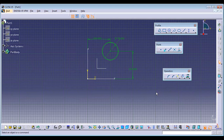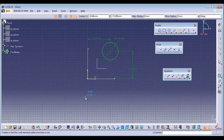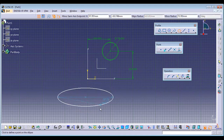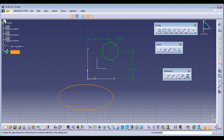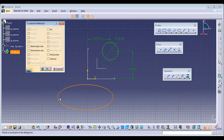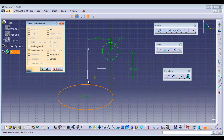Semi-major axis and semi-minor axis are given for an ellipse. If I select semi-major axis, the axis is taken across the longer span of the ellipse. If I select semi-minor axis, the dimension is given across the shorter span.